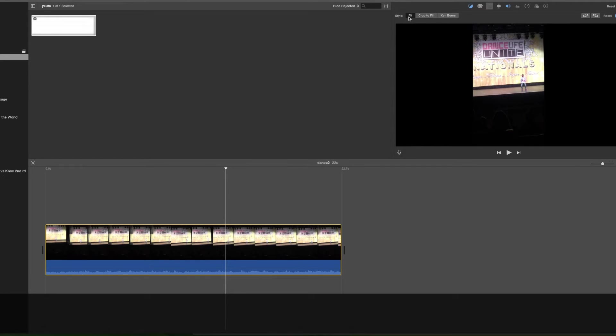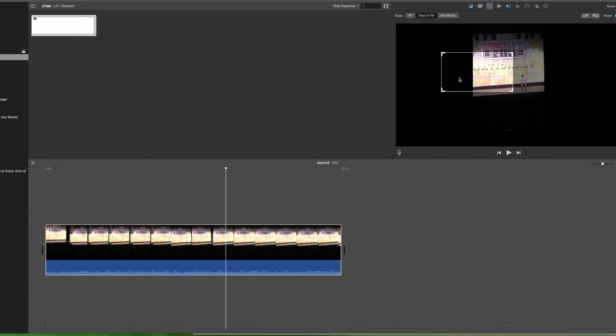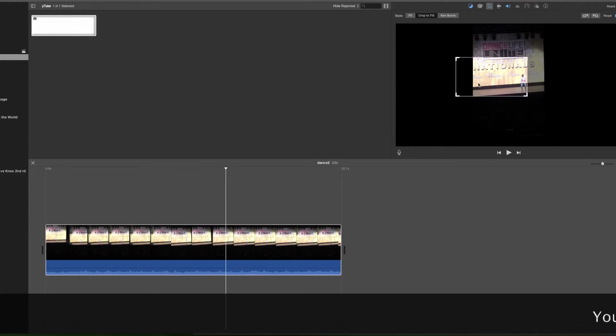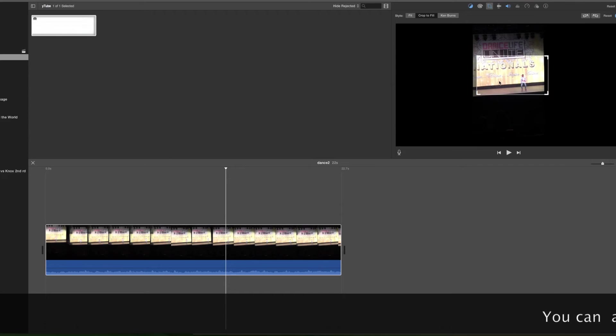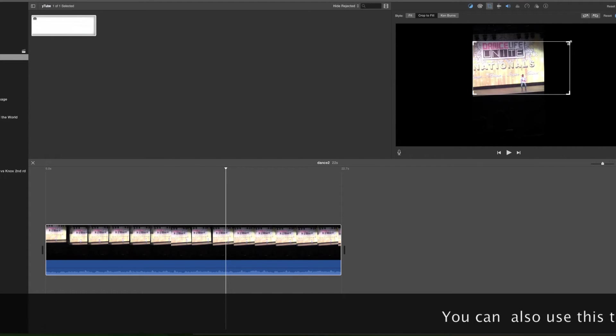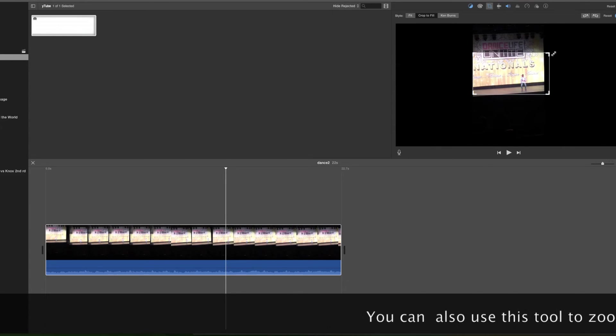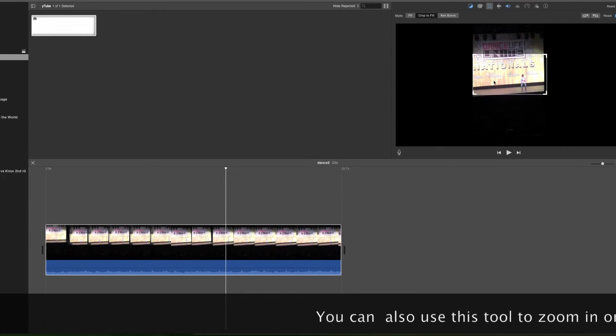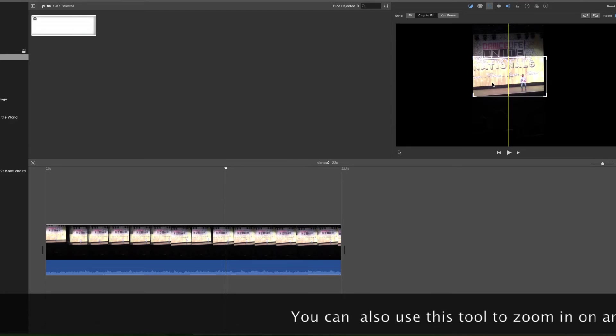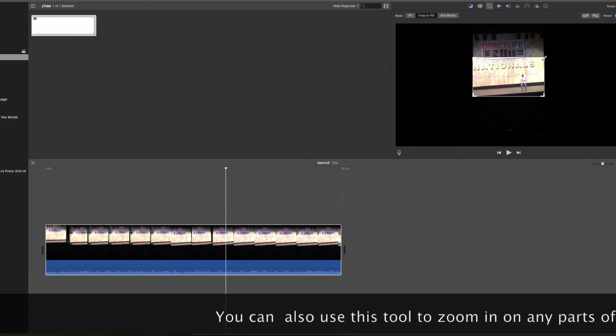Then you'll see fit, crop to fill, Ken Burns. You click on crop to fill. Then you will see this rectangle. Everything inside this rectangle is what's going to fill up the screen. You can make it larger, smaller, however you want it. So I'm just going to size it to what I want so you can see him there.